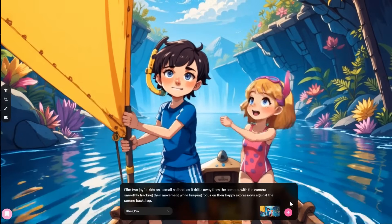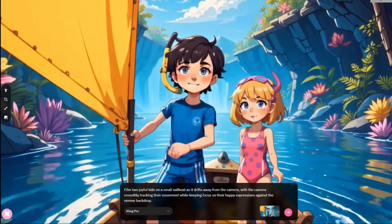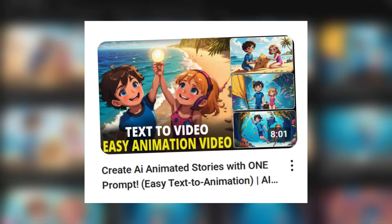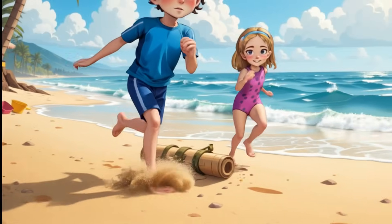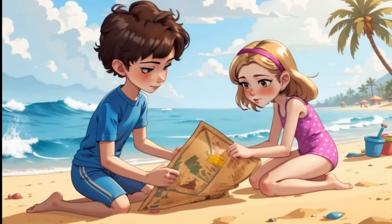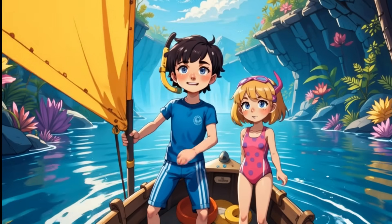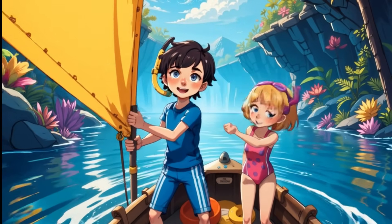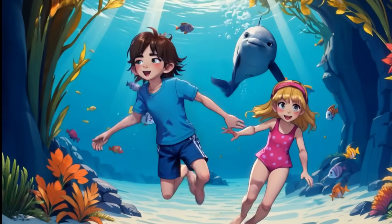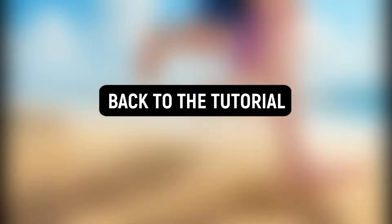How cool is that? I will leave the link in the description. You may also watch this video on Catalyst AI if you want to make animations like this with only one prompt. Now, back to the tutorial. Let's bring our story to life.